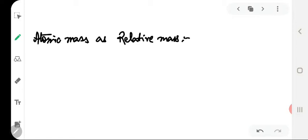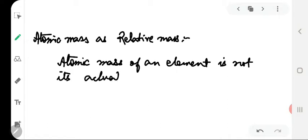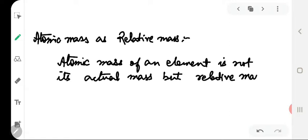To solve this problem, it was suggested that the mass of an atom should be expressed as relative mass. This means atomic mass of an element is not its actual mass but relative mass. Whenever we use the word relative, we are trying to express the value of a quantity by comparing it with a standard. When we talk about atomic mass as relative mass, we do it by fixing the mass of some atom of a particular element as the standard mass.